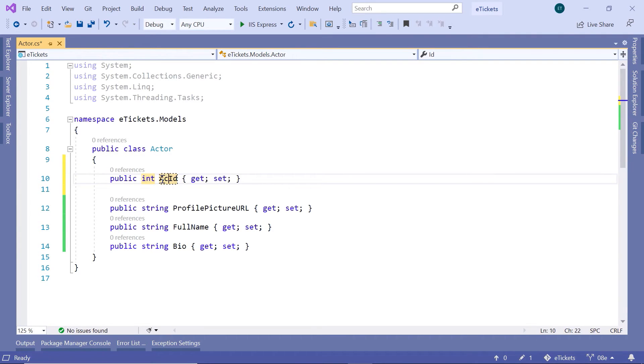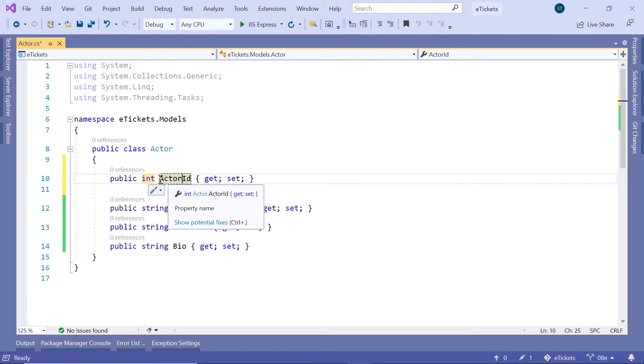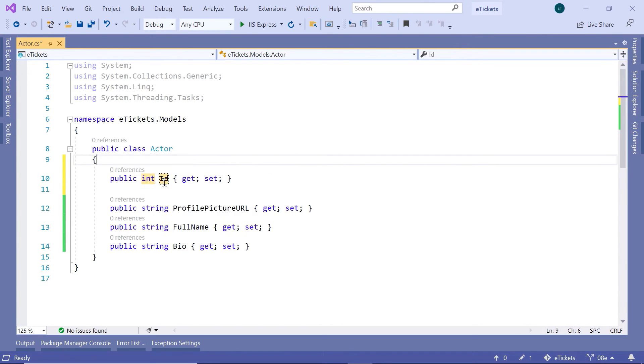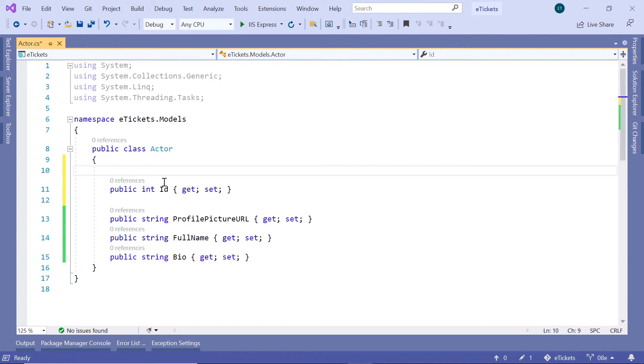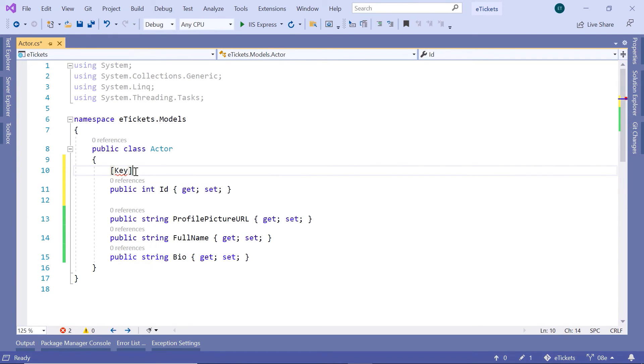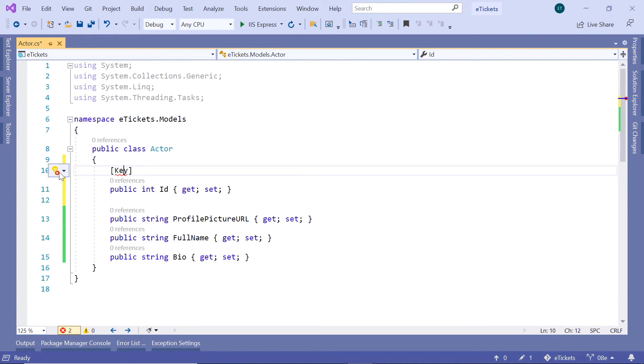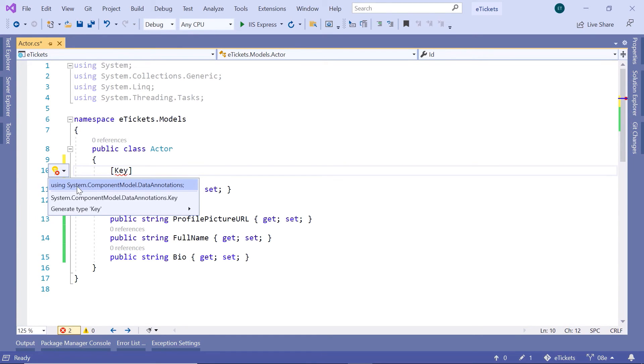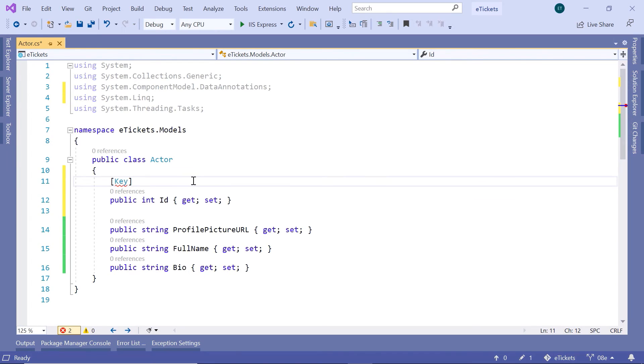You can just name it ActorId or you can basically name anything you want and then just add in here a data annotation [Key]. Now let us import the key and then this belongs to the ComponentModel.DataAnnotations.